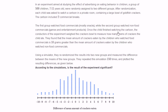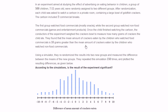Once the child finished watching the cartoon, the conductors of the experiment weighed the cracker bowls to measure how many grams of crackers the child ate. They found that the mean amount of crackers eaten by the children who watched food commercials is 10 grams greater than the mean amount eaten by the children who watched non-food commercials.